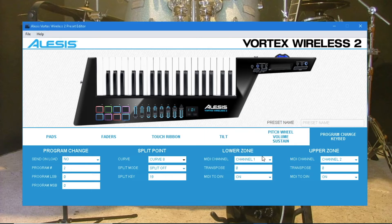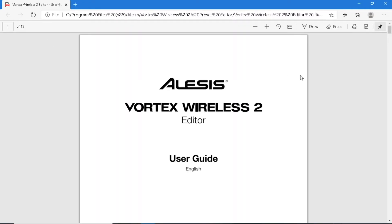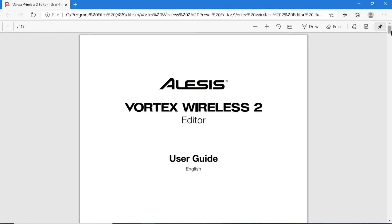If you want to change the curve on all the presets, you will have to change each one, one by one. For diagrams of eight of the curves, click on Help, then click on Open User Guide, and scroll down to the second to last page.